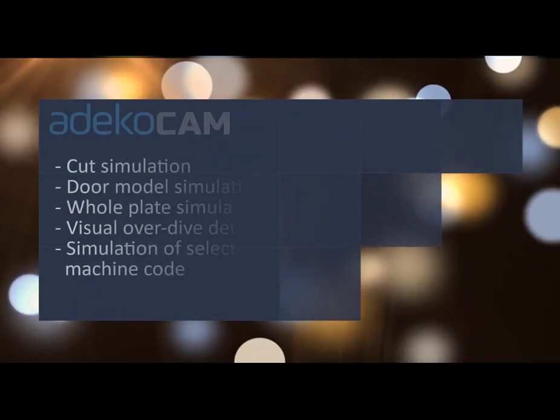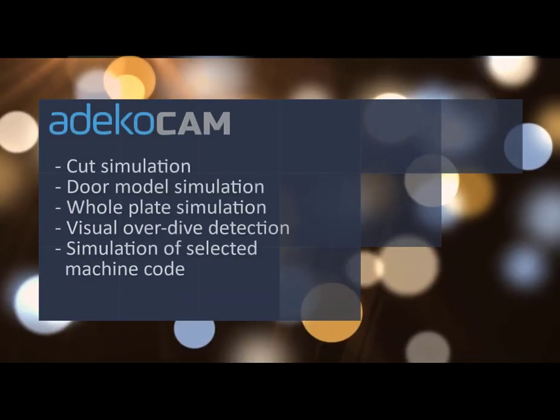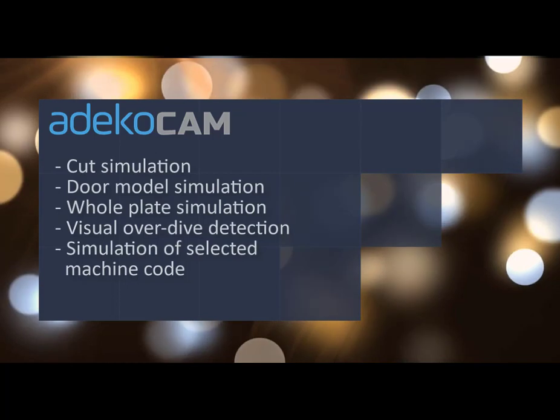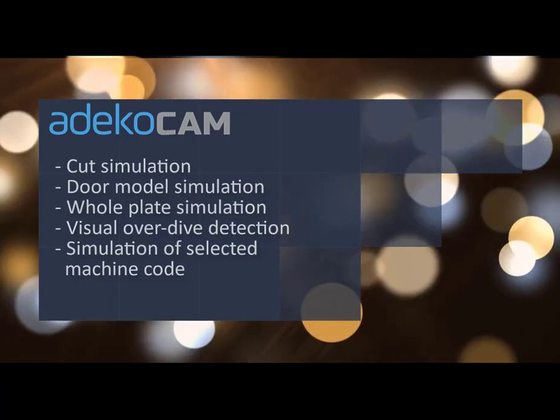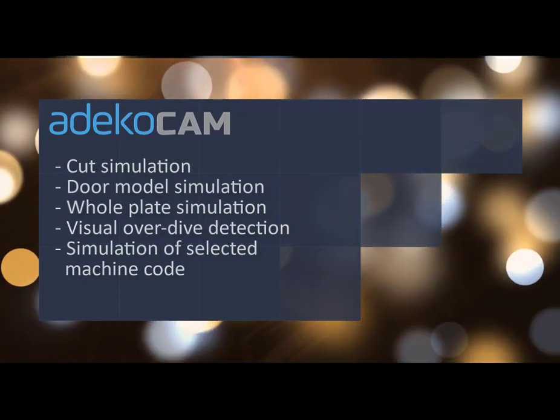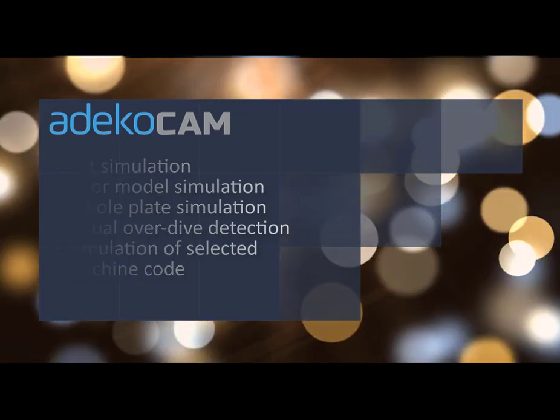Hello everyone. In this video, we will have a quick look at the new embedded cut simulator of AdecoCam. With this simulator, we can select all or part of the machine code and see what the final result would look like.